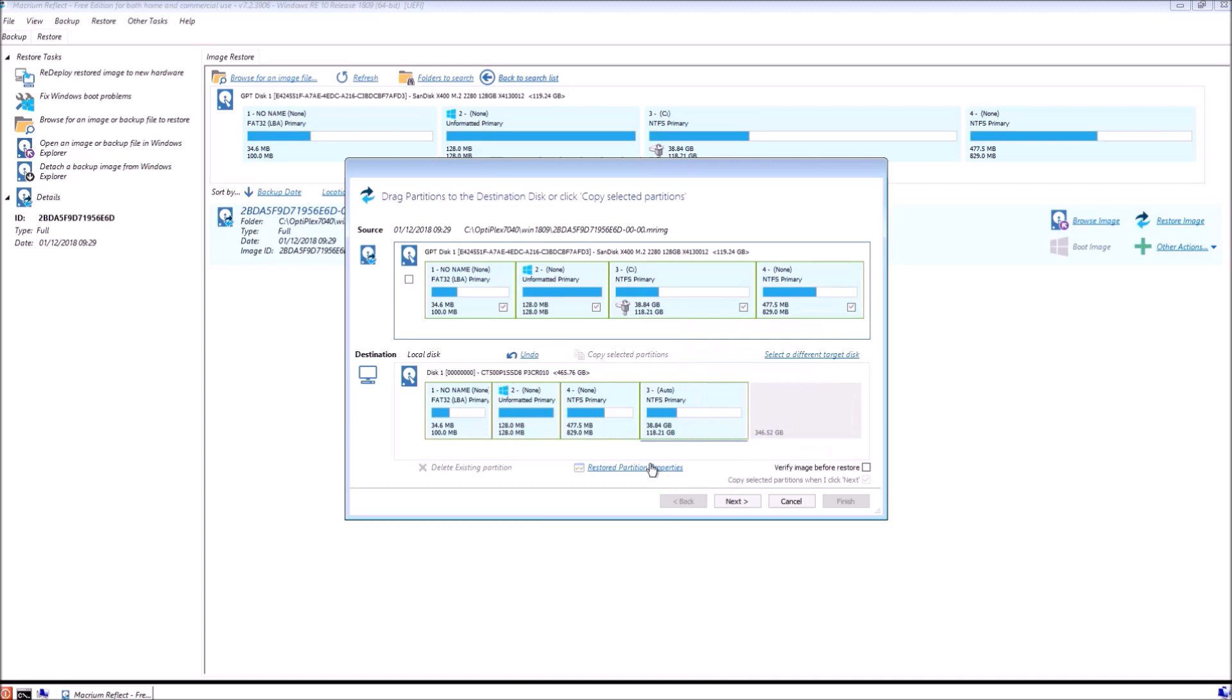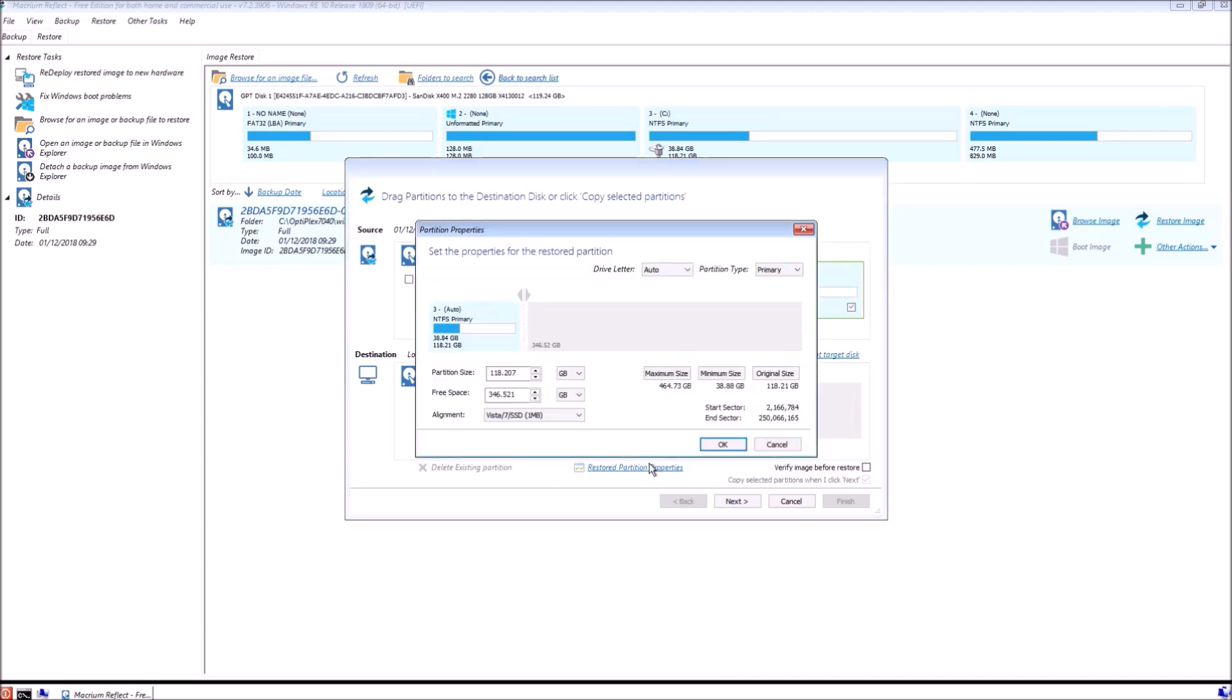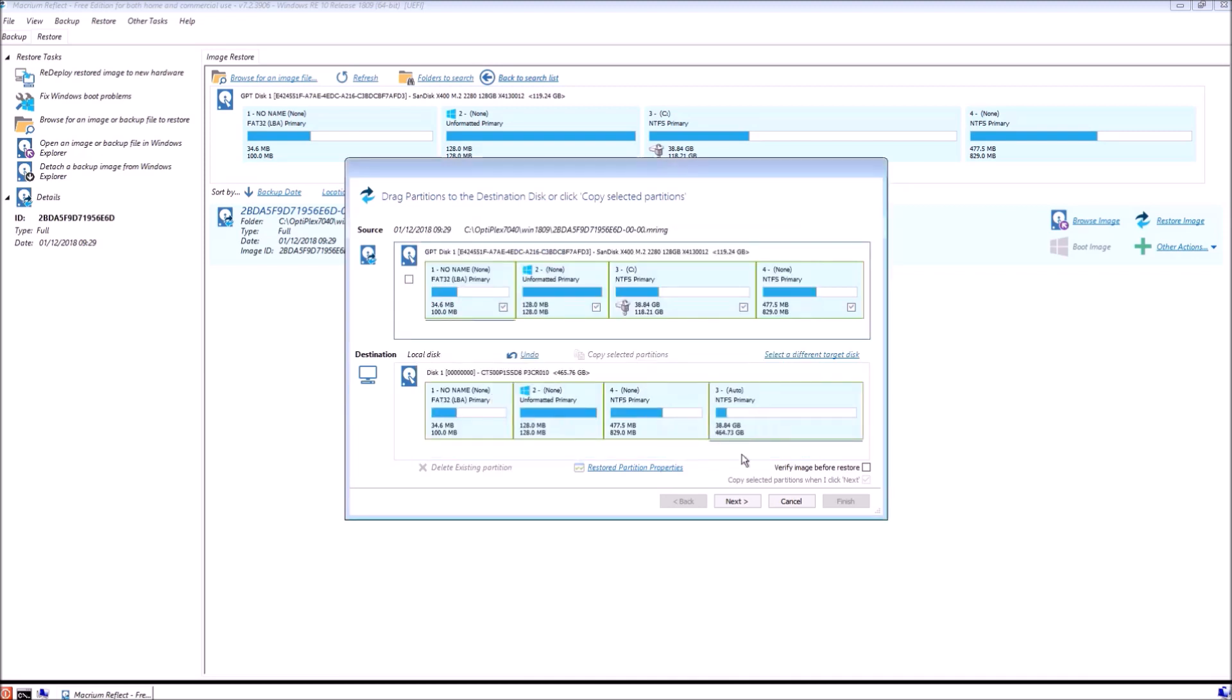Now we can change its properties and we can set it to be maximum size. We can select OK and then next.